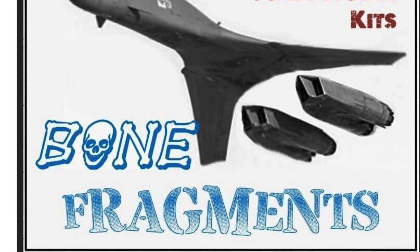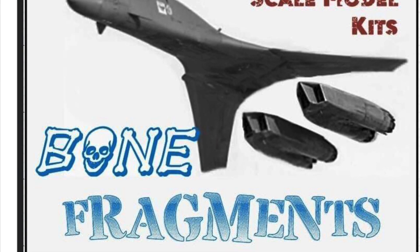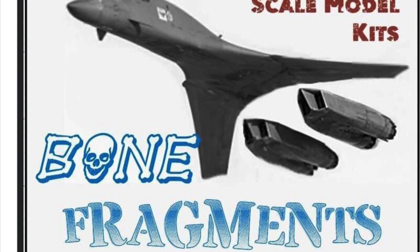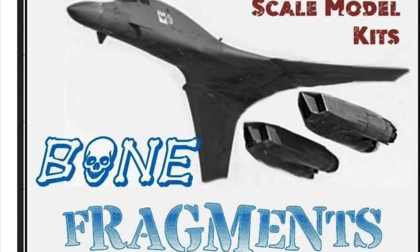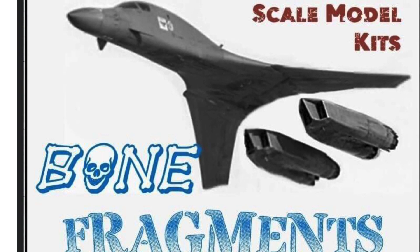Hi model fans, I'm Jared and you're tuned to Bone Fragments, the channel for all things B1 Lancer and aviation scale modeling.